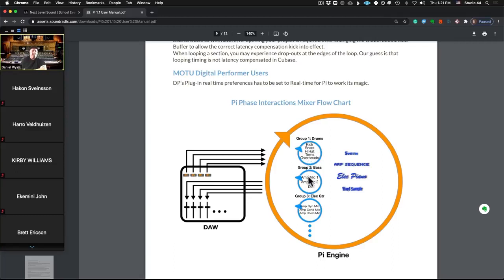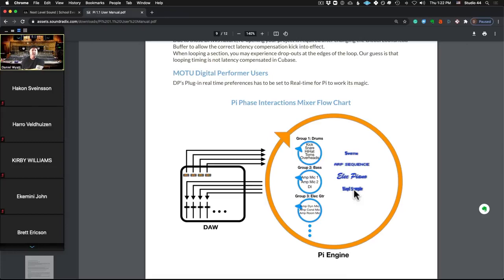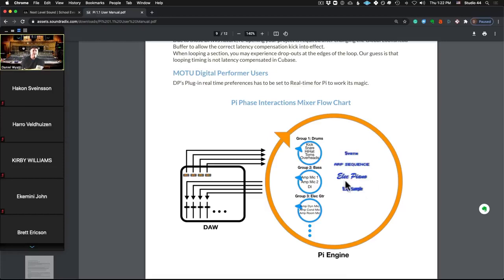So you could have a drum group and you would make that channel one or group one - your kick, your snare, your hi-hat, your toms, your overheads. They would all be a drums group. Then if you had a bunch of different, like a two bass, different mic-ings and a DI from the amp, two different mic-ings of the amp and a DI, you could make a bass group. And if you had three different recordings of different guitars, you could have a guitar group.